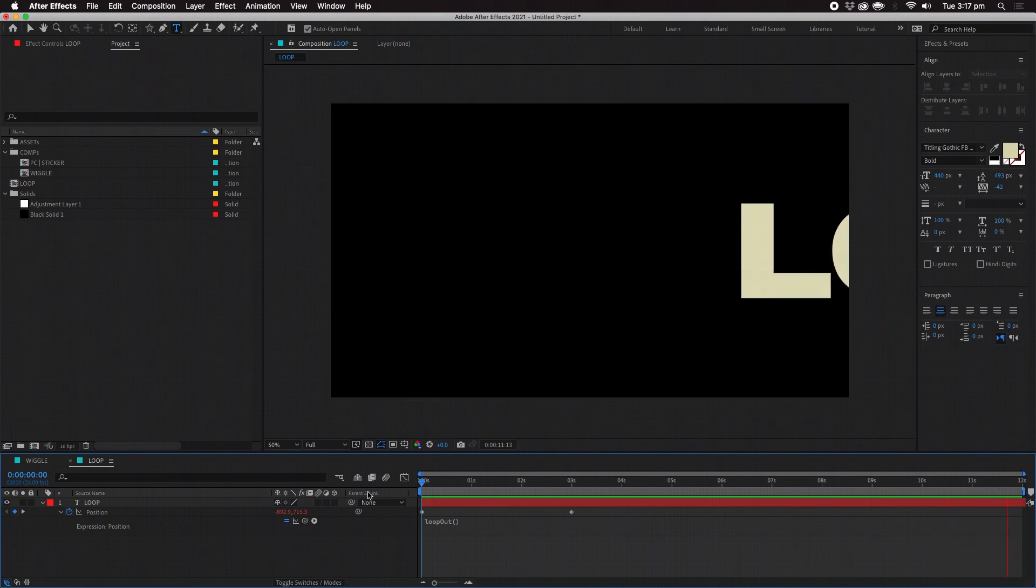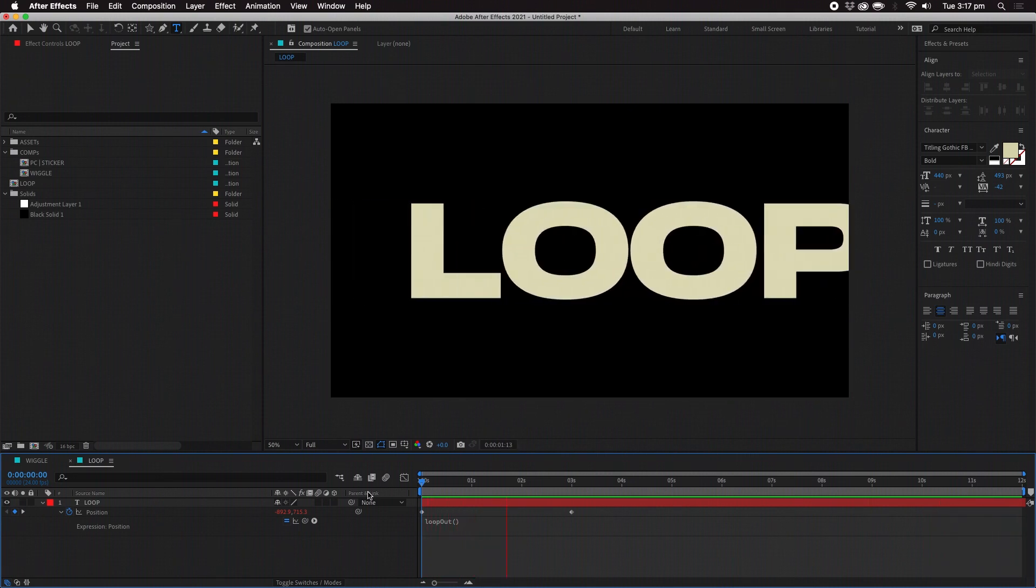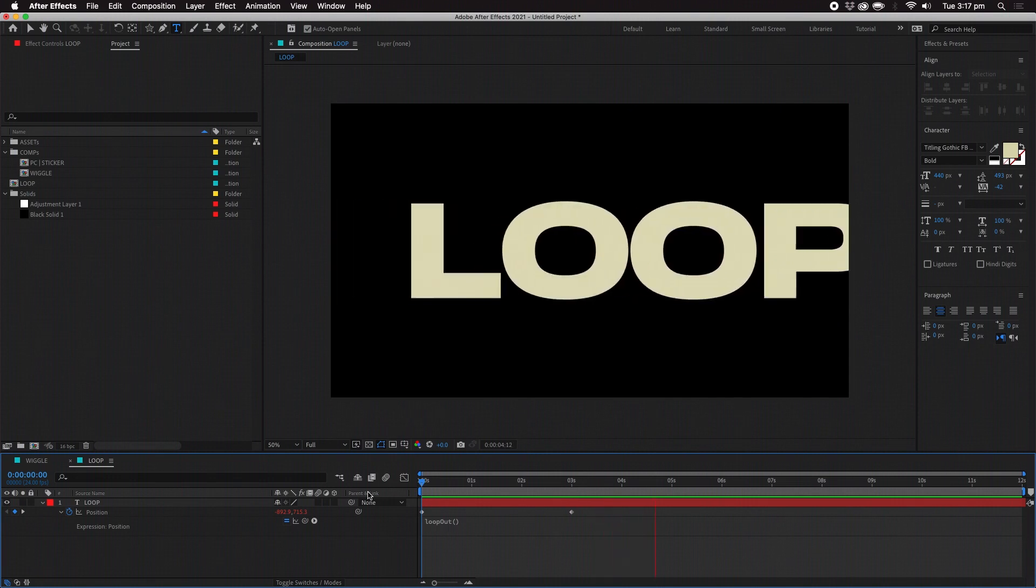You don't even need to type anything between the brackets because this will loop for as long as the comp is.